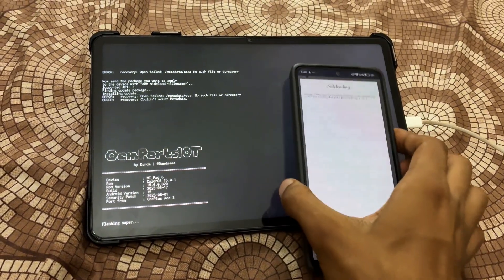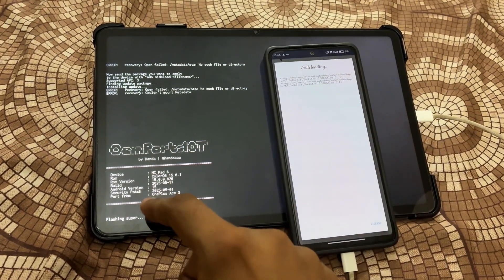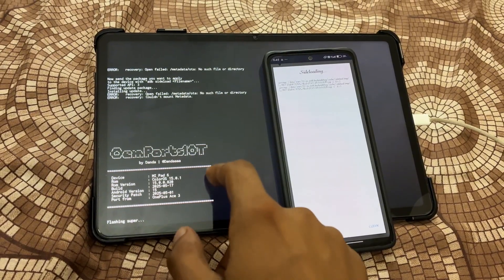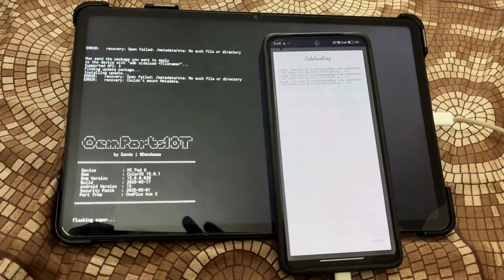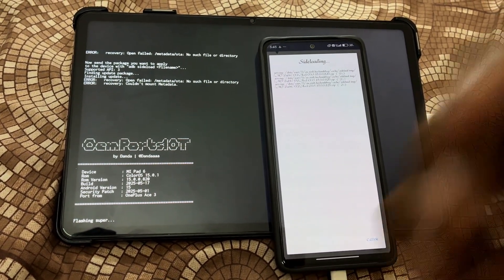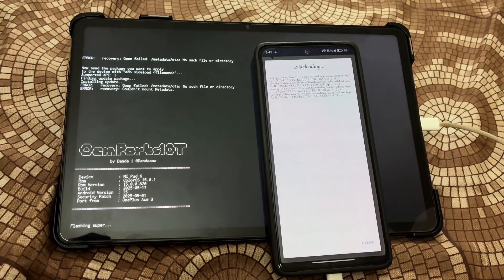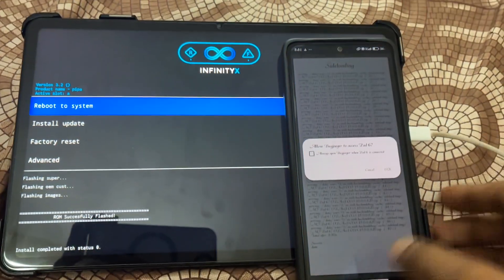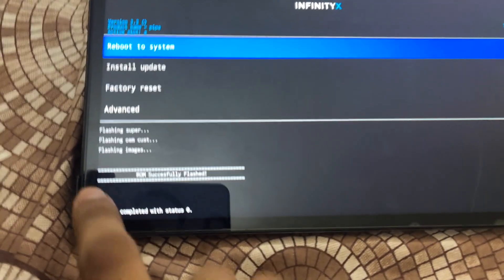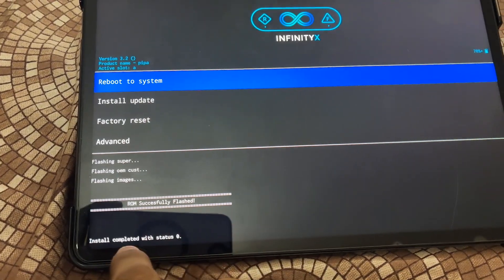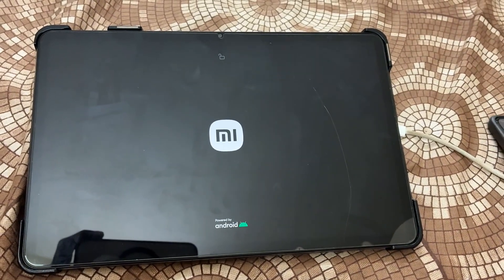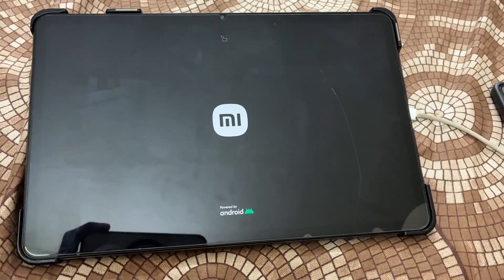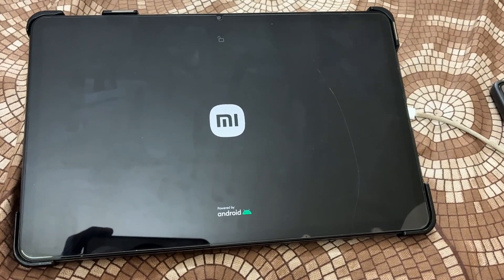The full flashing process takes around five to ten minutes maximum, so you have to wait for it to complete. Do not try to power off or restart your phone during flashing, as that will brick your device. After complete flashing, you'll see an 'Installation complete with status 0' message. Simply tap Reboot to System. The first boot will take around three to four minutes maximum.